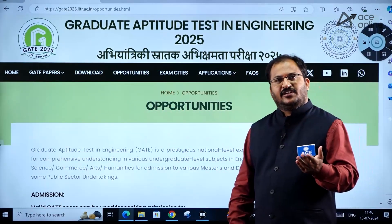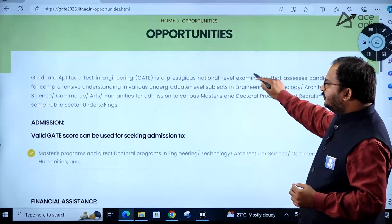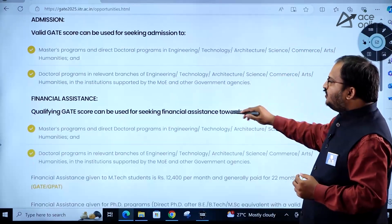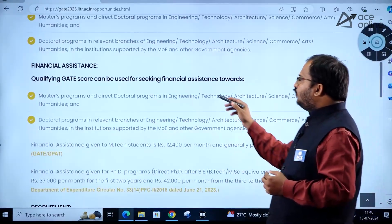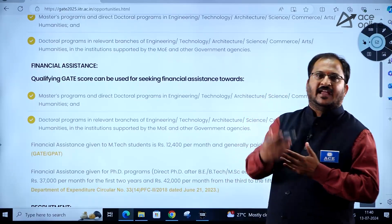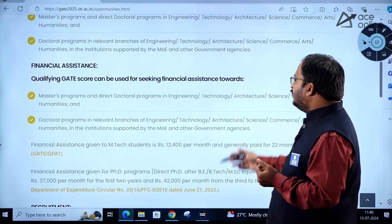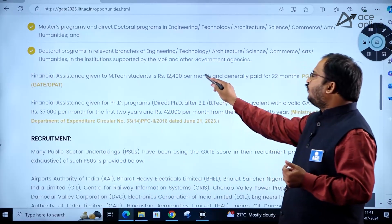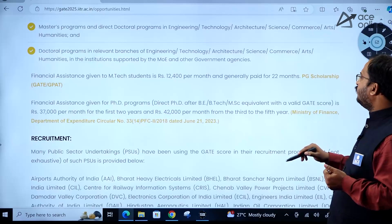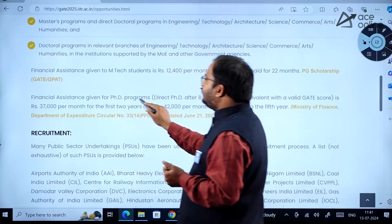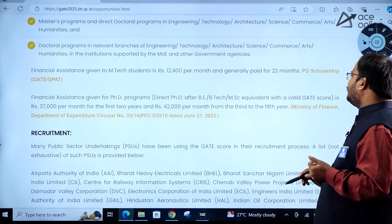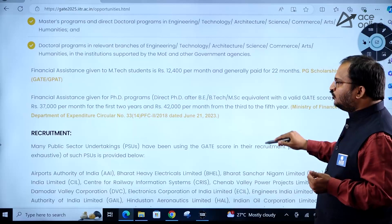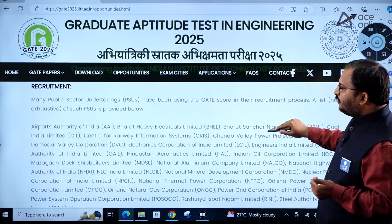Under Opportunities, there are higher education opportunities as well as job opportunities. If you want to go for a Master's or Doctoral program, your GATE score will be helpful, and financial assistance is available. For M.Tech programs, financial assistance is ₹12,400 per month, generally paid for 22 months. For direct PhD after BE/B.Tech/M.Sc or equivalent, the fellowship is ₹37,000 per month for the first 2 years and ₹42,000 per month from the third to fifth year.